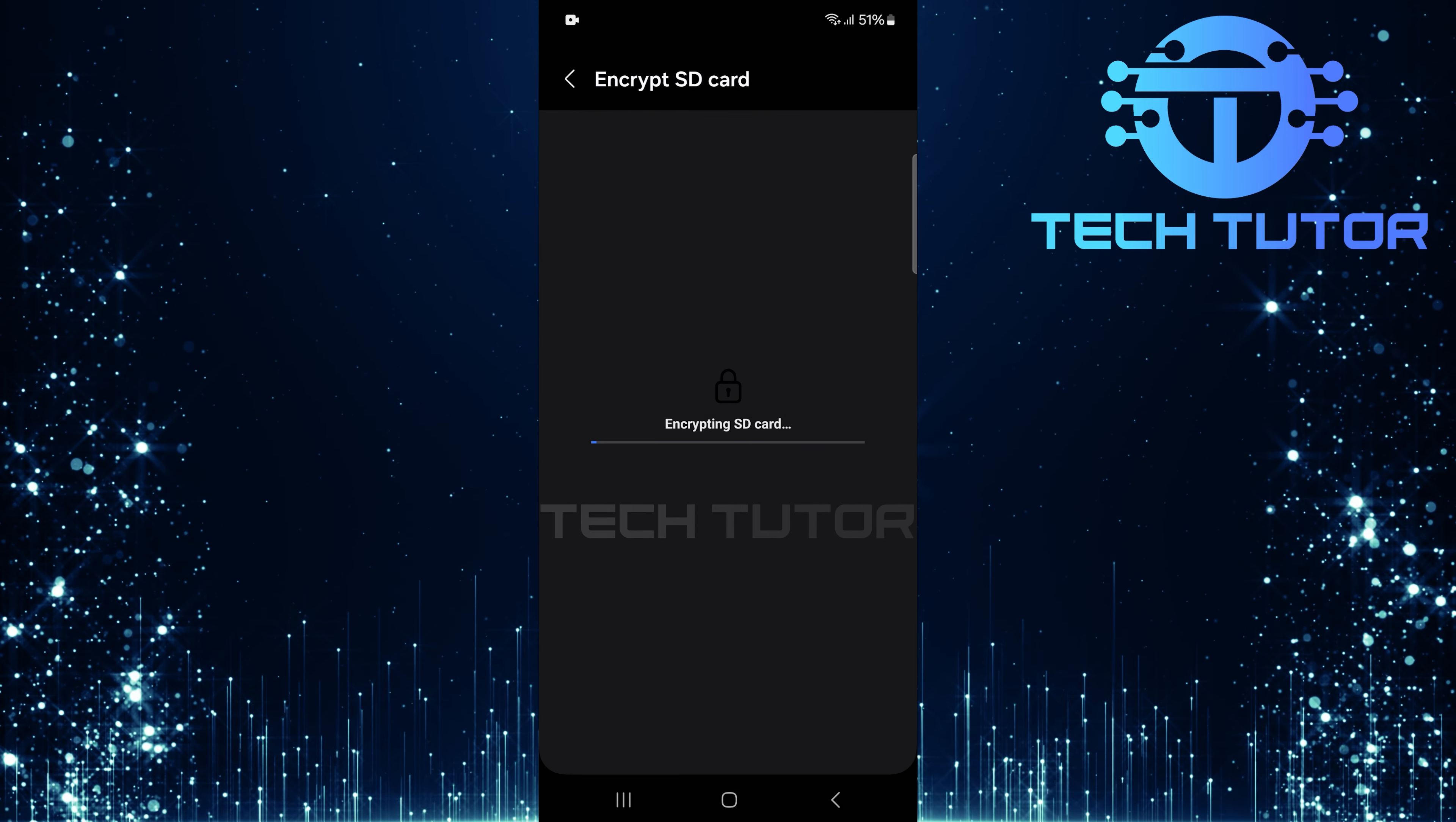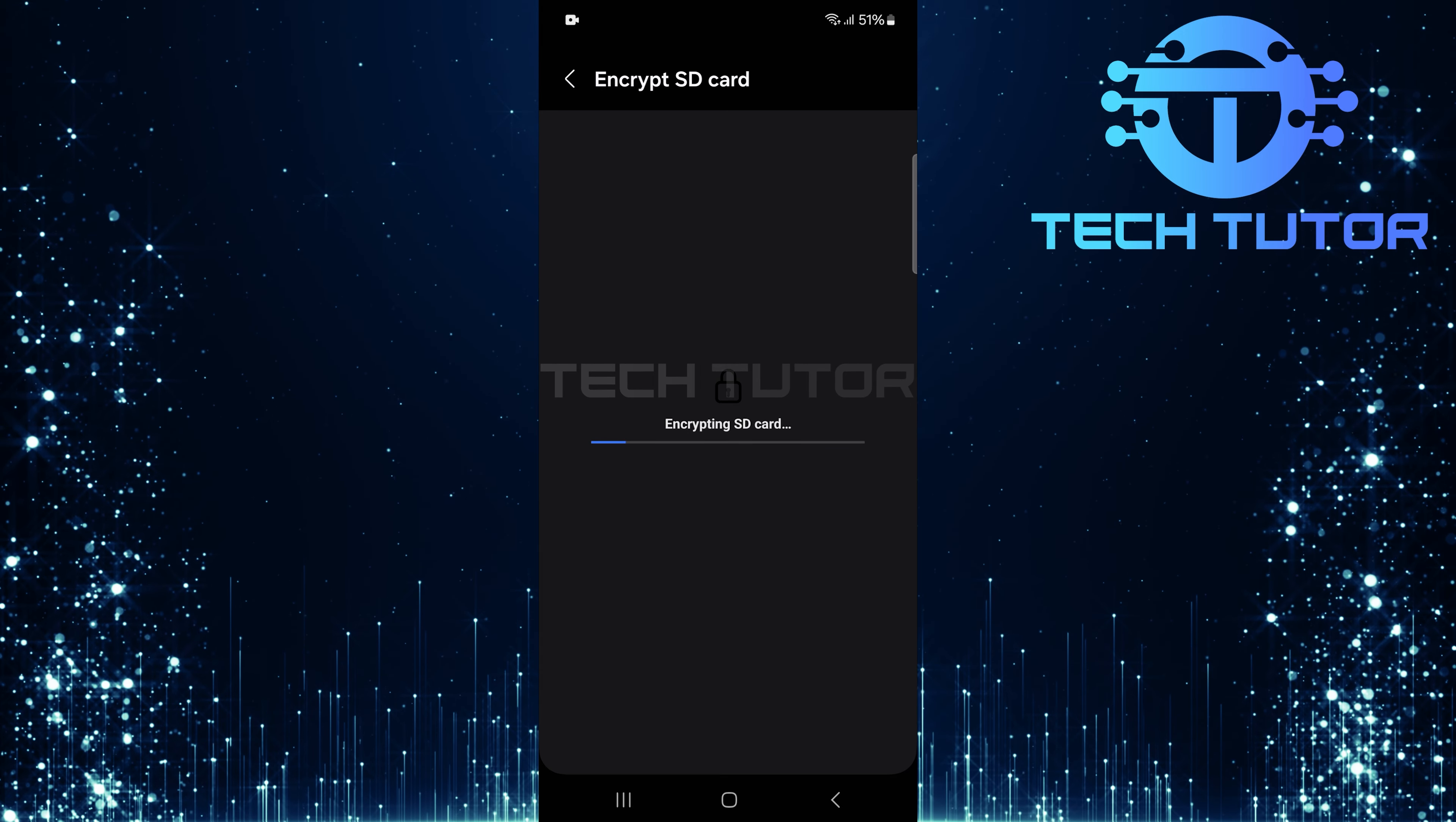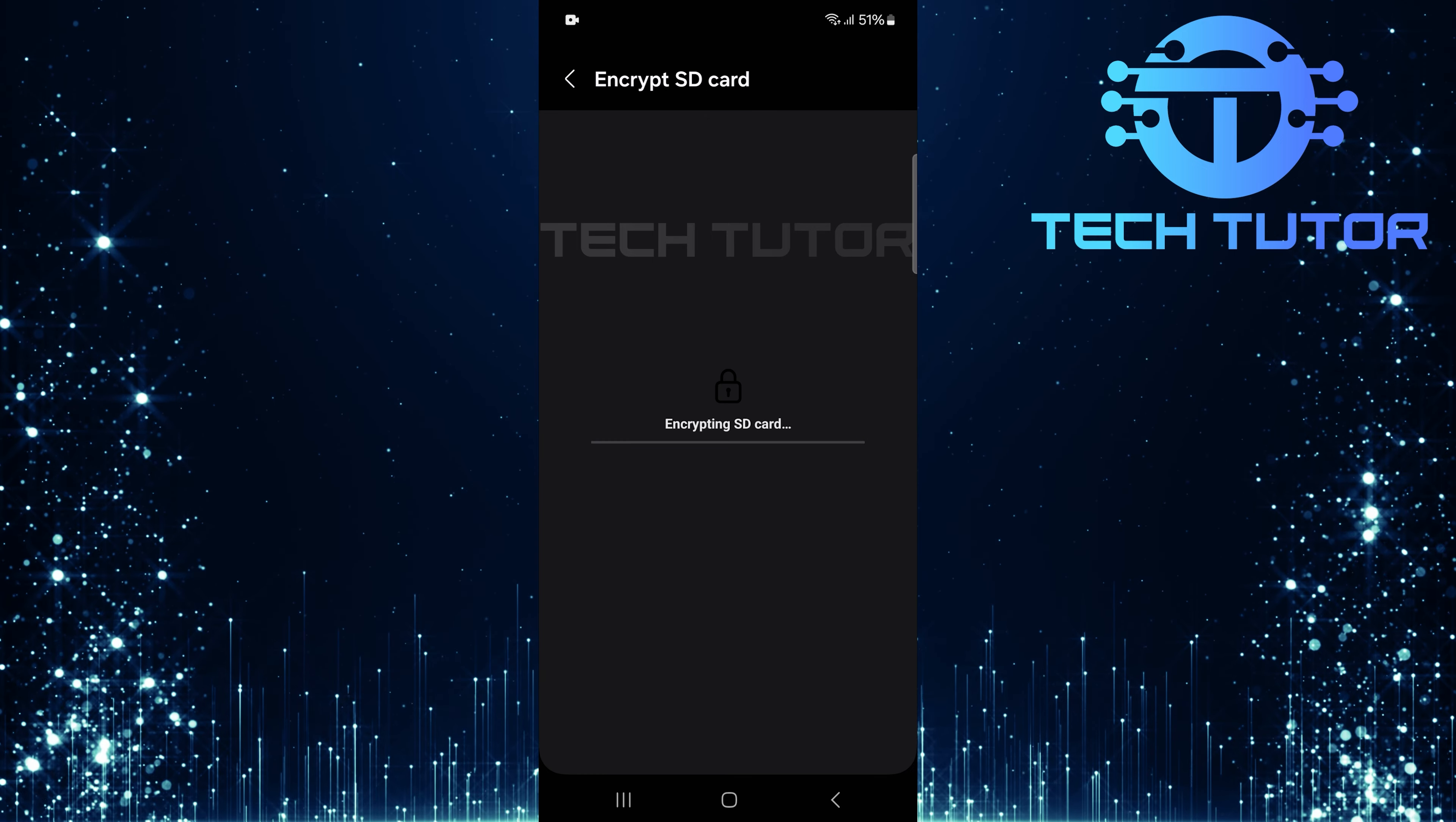After formatting and encrypting this SD card, it can only be used with this specific phone. If you attempt to use it on another device, it won't work unless decrypted first.